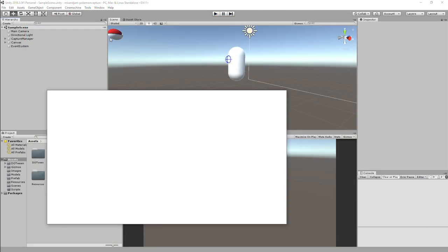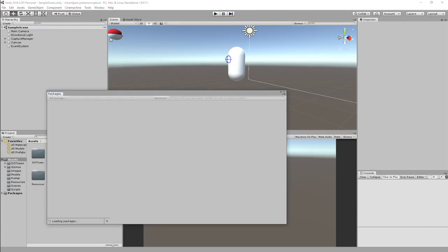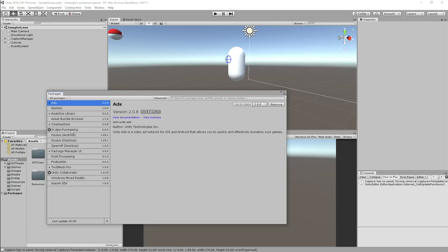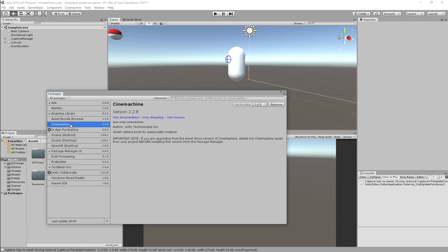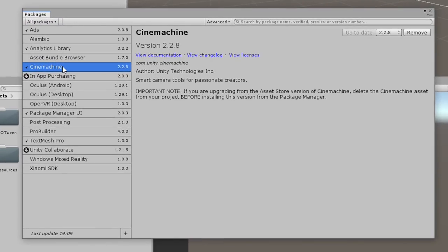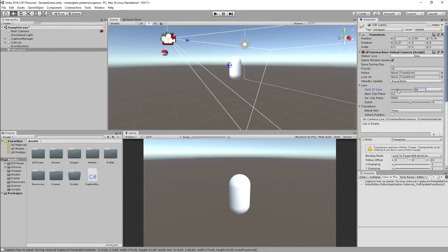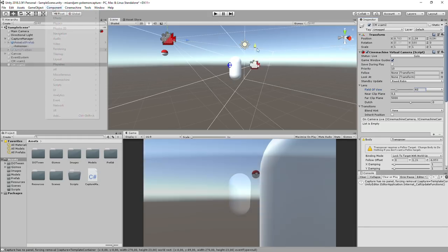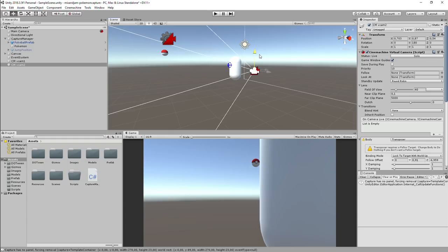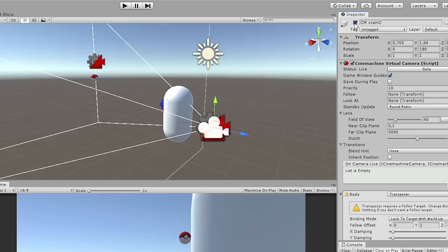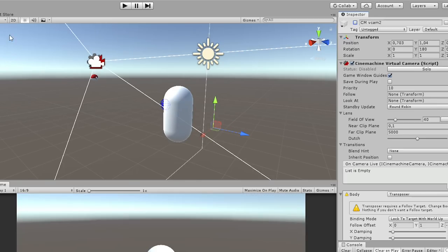Now, it was time to work on the cameras. For this, I added the Cinemachine package to the project. Cinemachine allows us to have very cinematic features on the project. So I added two virtual cameras. One in the origin position and one on the end position of the scene. To cut between cameras, I just need to activate the second camera when the time is right.